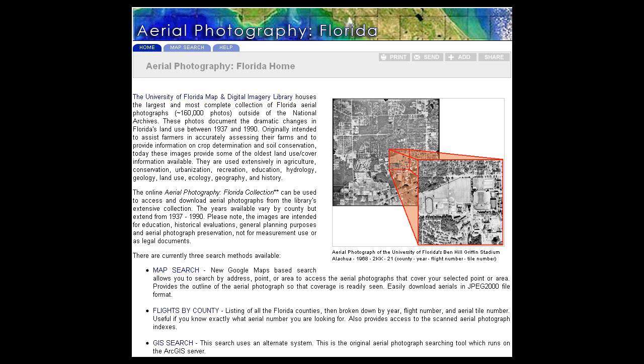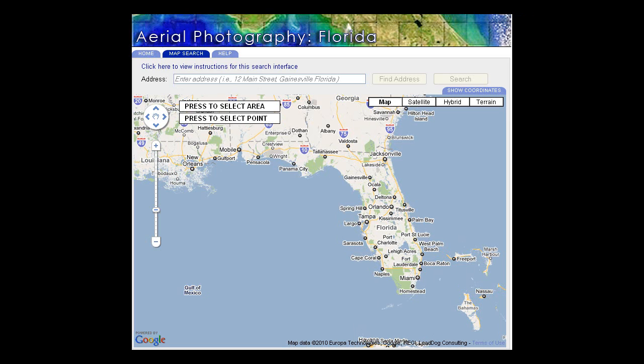Let's begin by clicking on the Map Search tab at the top left-hand side of the page. The map that appears on screen shows Florida and the southeast of the United States.